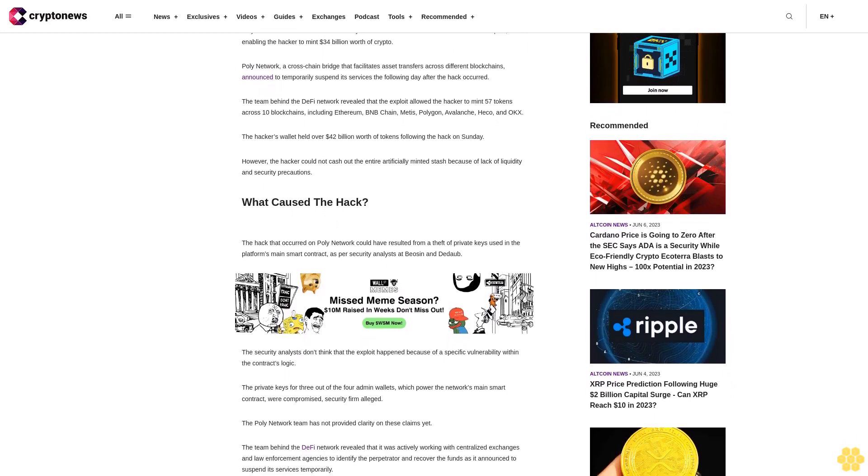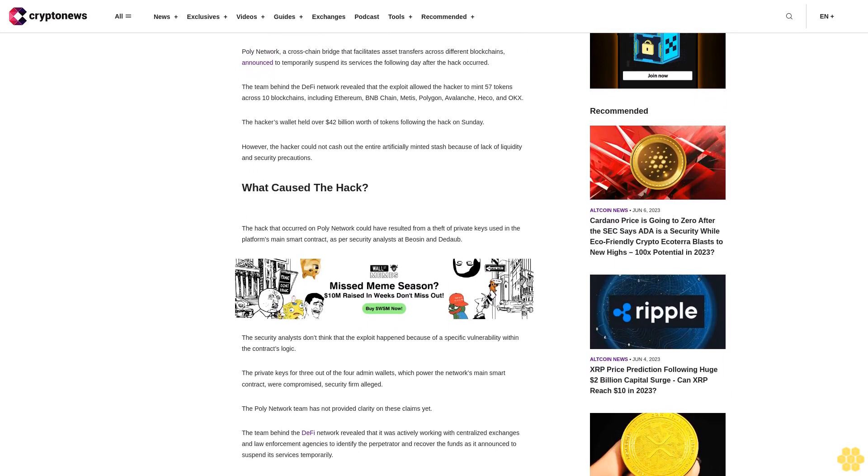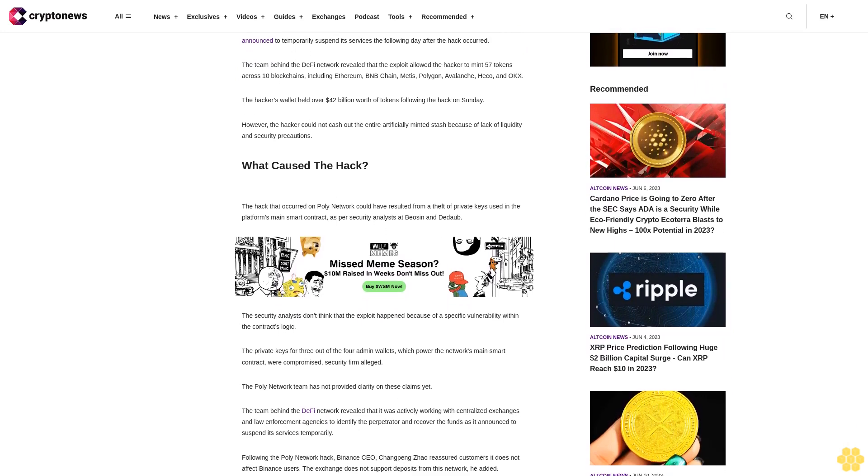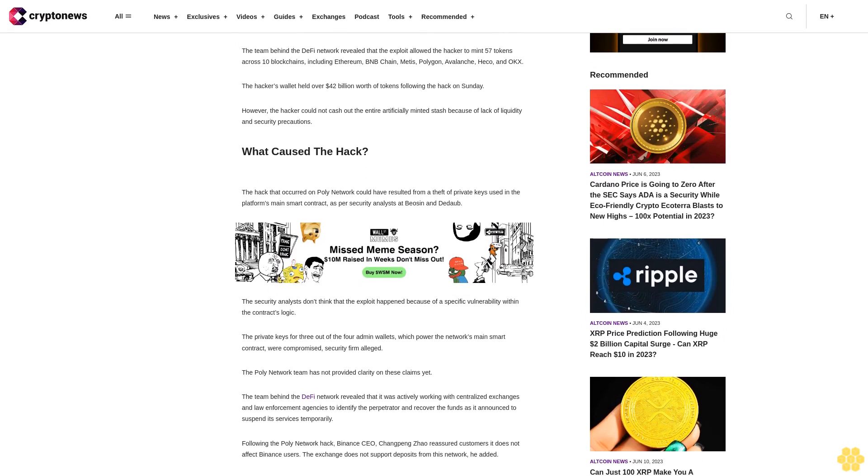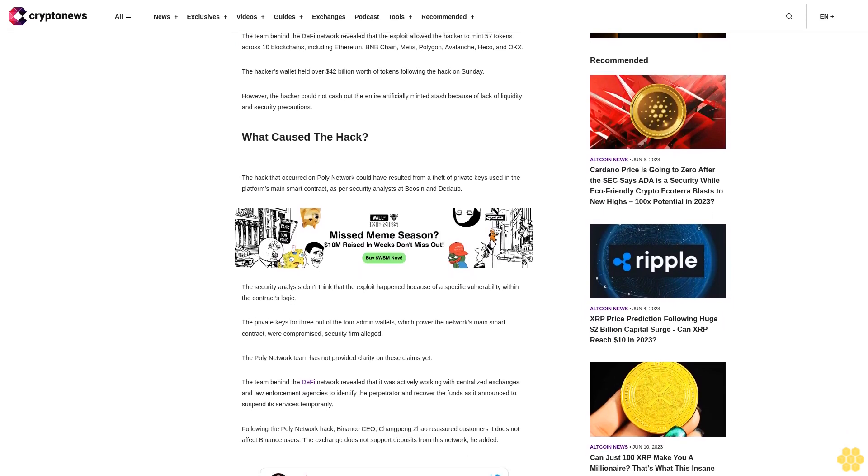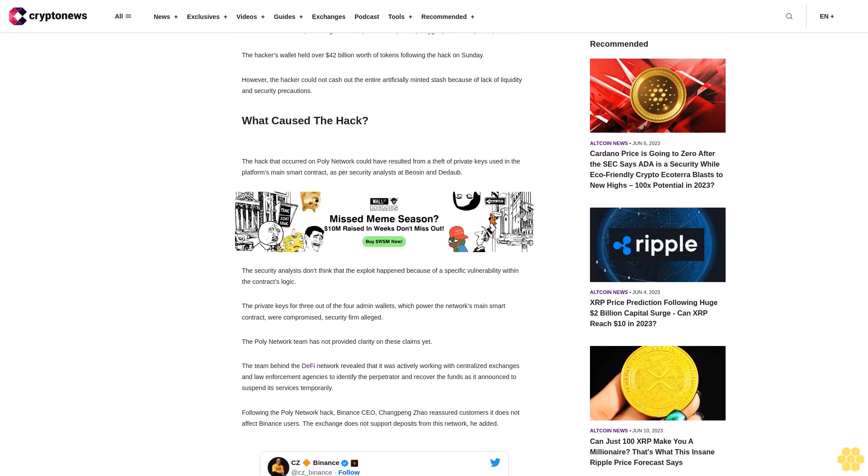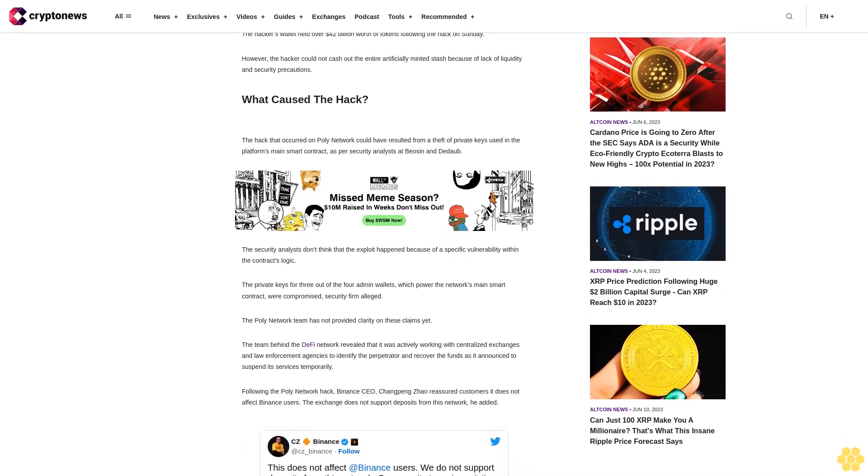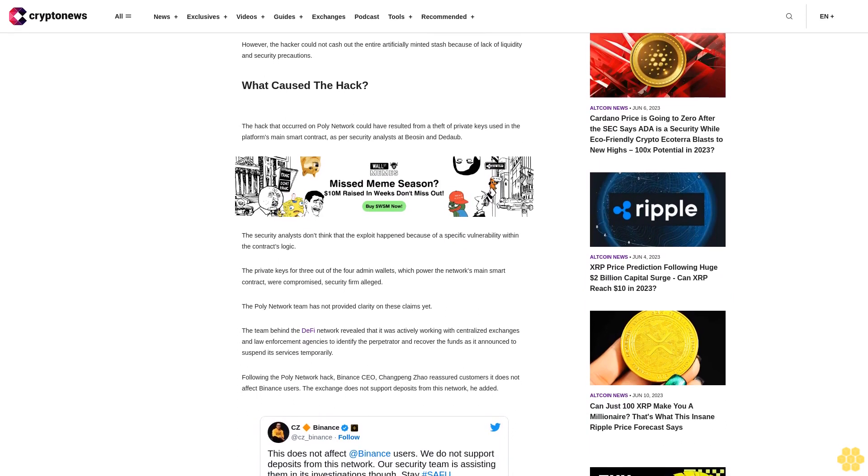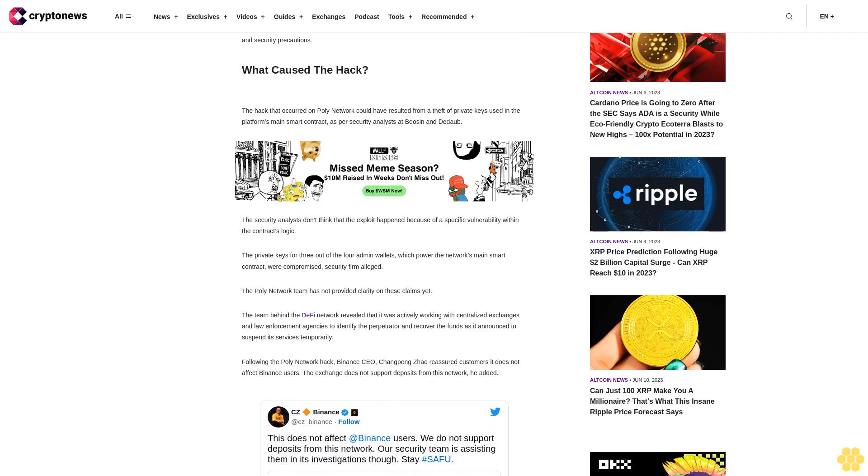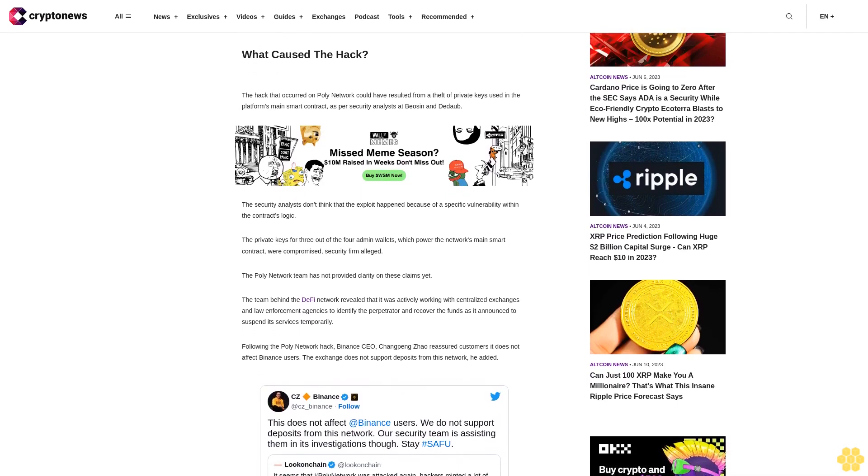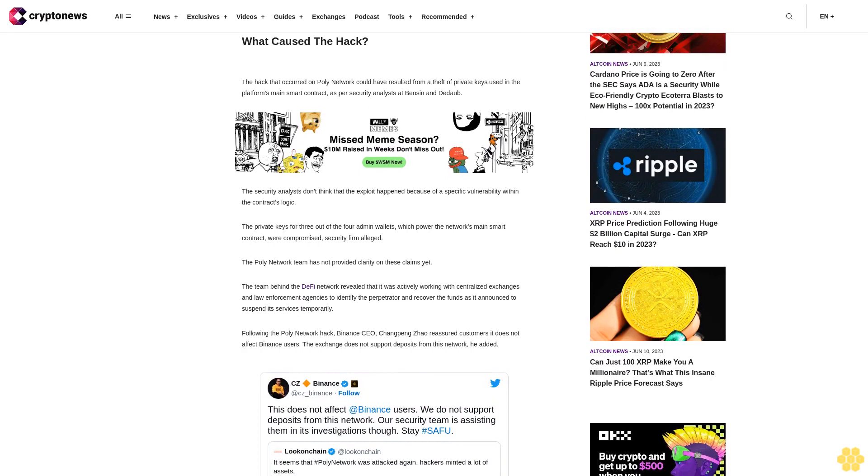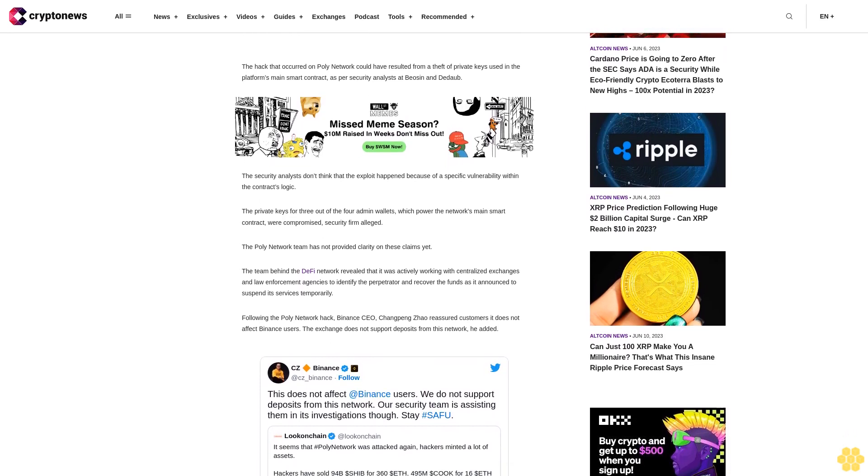What caused the hack? The hack that occurred on Poly Network could have resulted from a theft of private keys used in the platform's main smart contract, as per security analysts at Basin and Dedaub. The security analysts don't think that the exploit happened because of a specific vulnerability within the contract's logic. The private keys for three out of the four admin wallets which power the network's main smart contract were compromised, the security firm alleged.